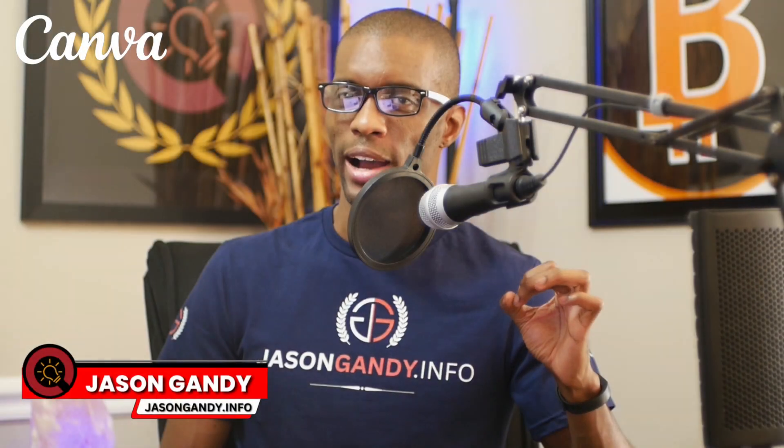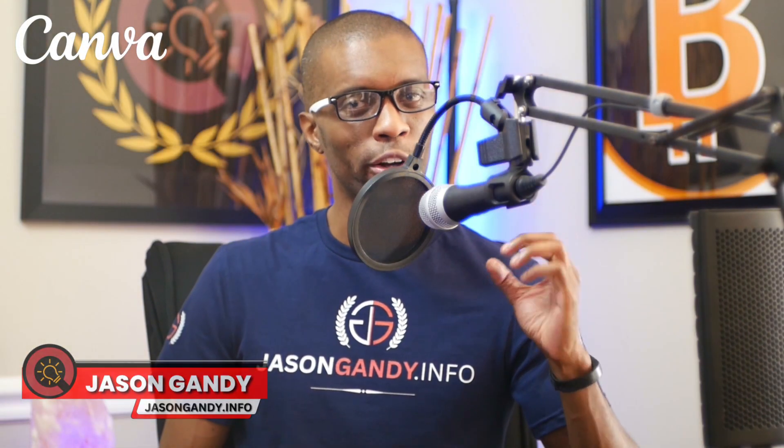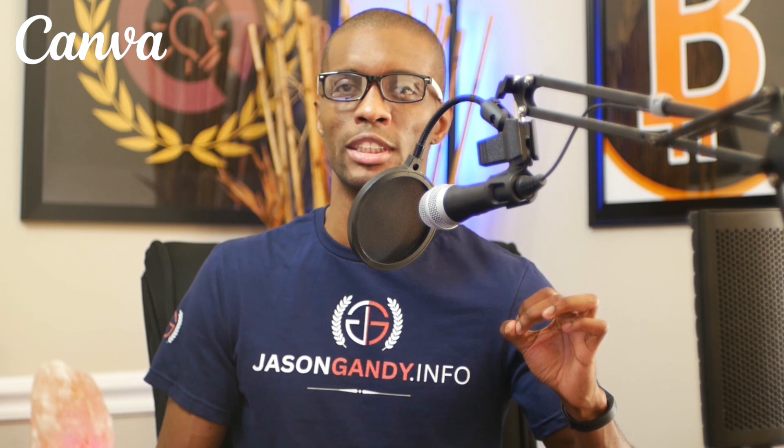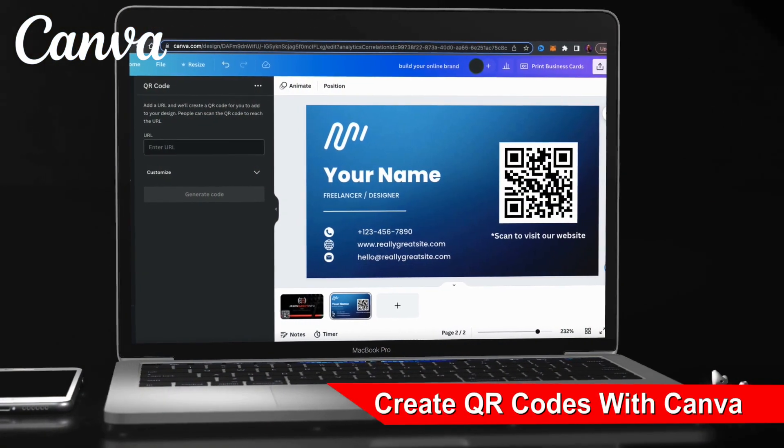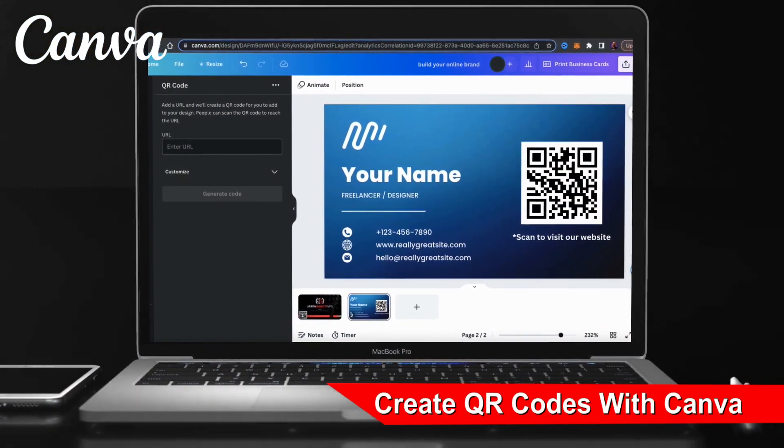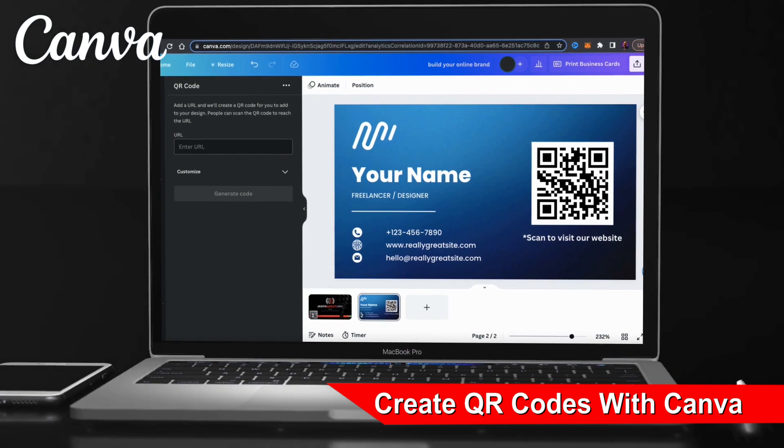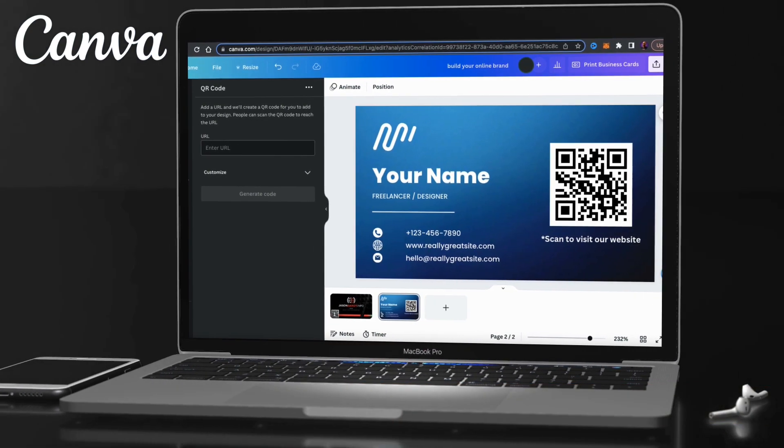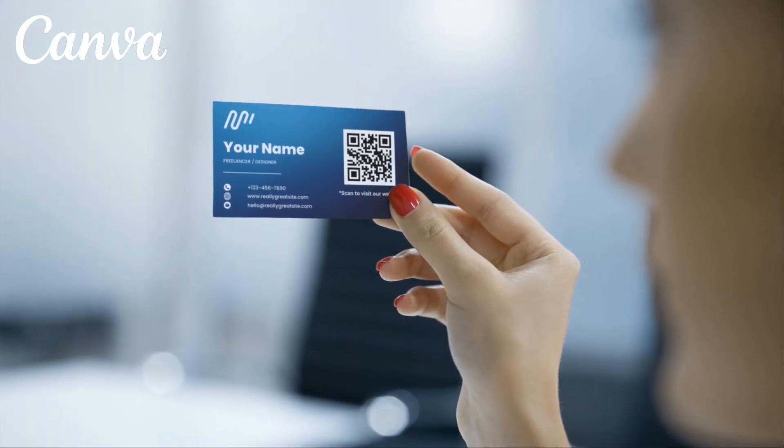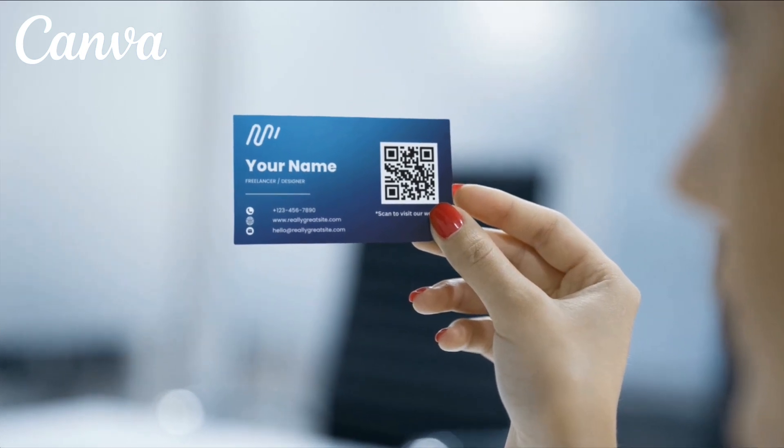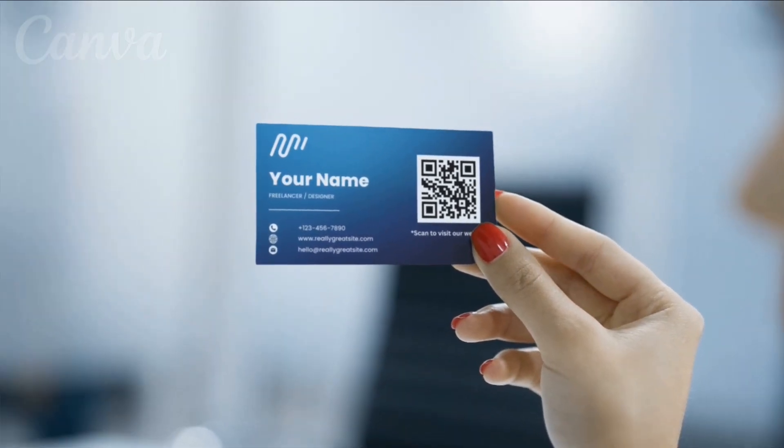In this video, I'll demonstrate how to generate QR codes on Canva that you can use to send people to your website. A QR code is a simple barcode that can be scanned with a smartphone and is a great way to send people to your website. They can be added to business cards, flyers, presentations, and even online posts.